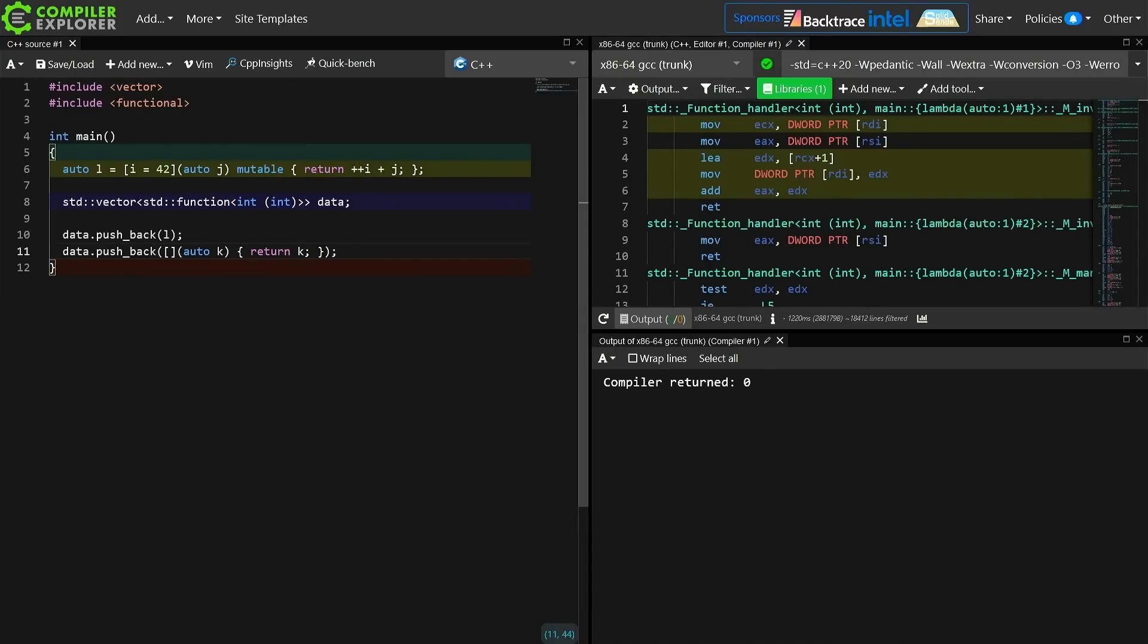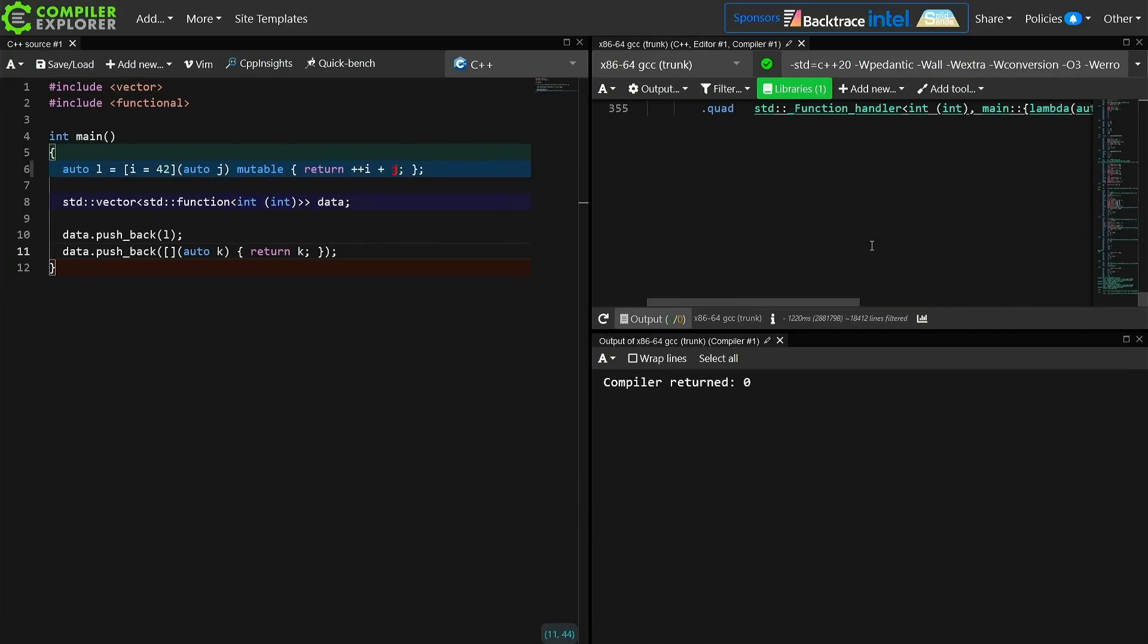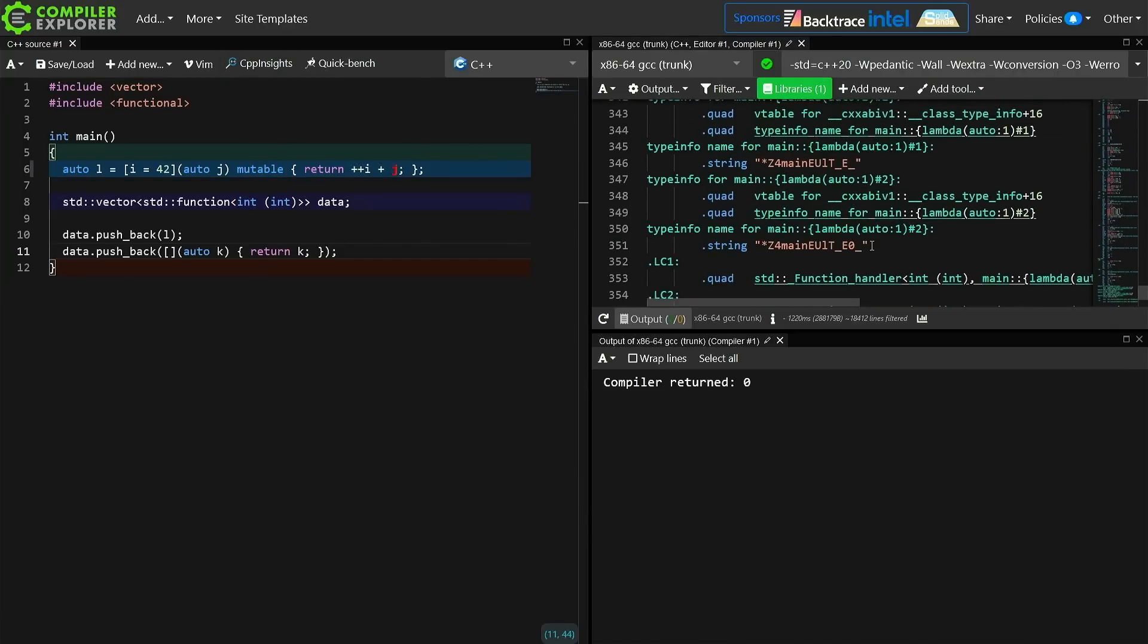But if you watch those previous episodes on standard function and lambdas, then we know that this is like an awful lot of overhead, and we can just kind of do a hand wavy scroll through and say, wow, oh no, look at all of the code that was generated. Isn't that terrible?